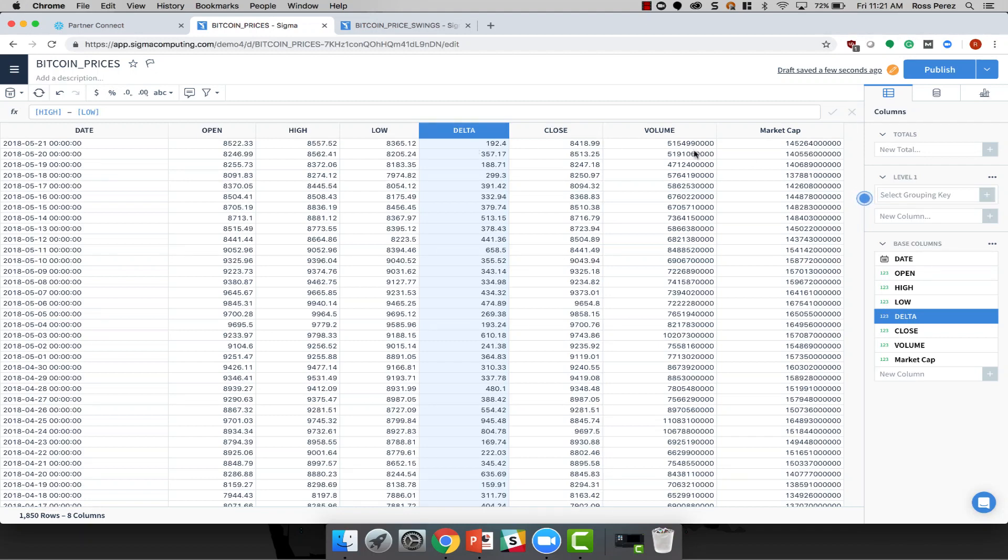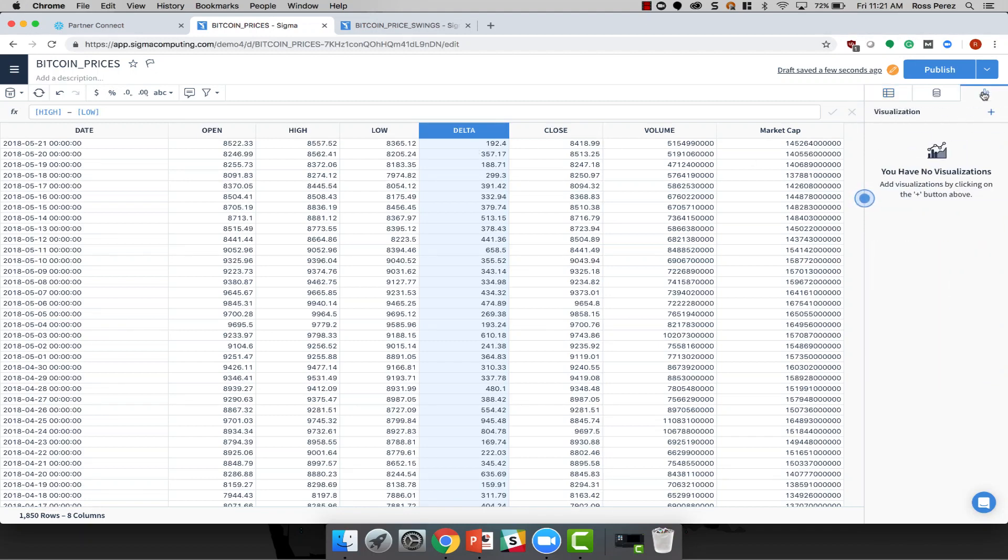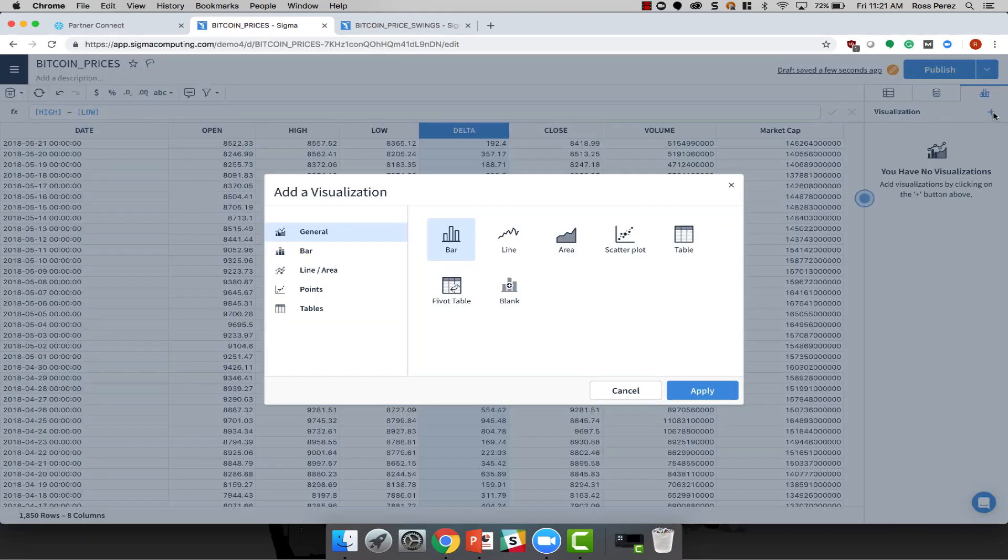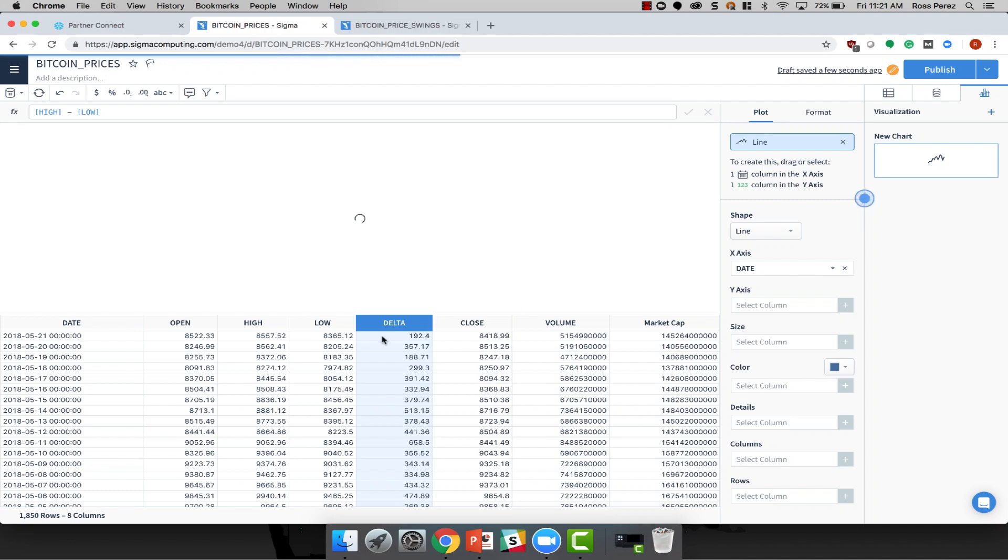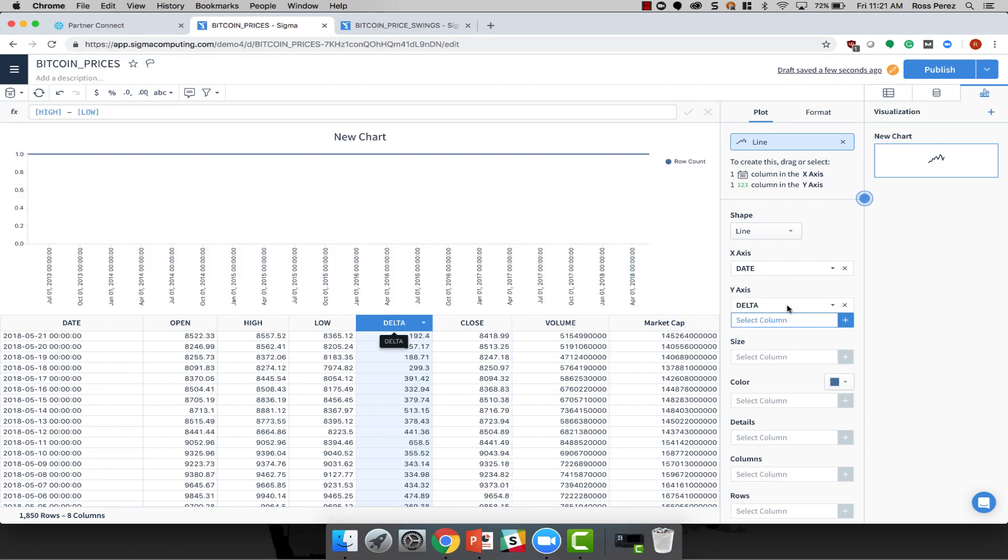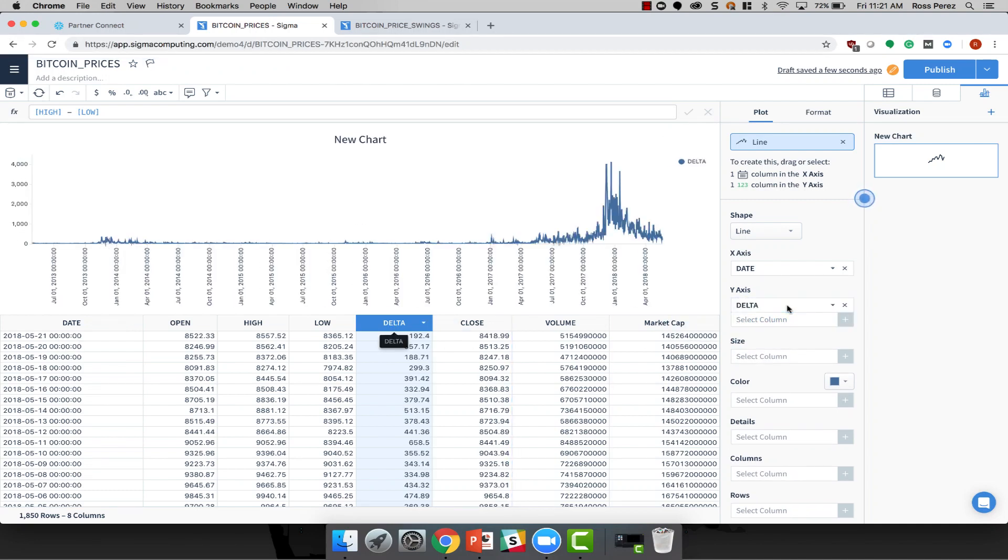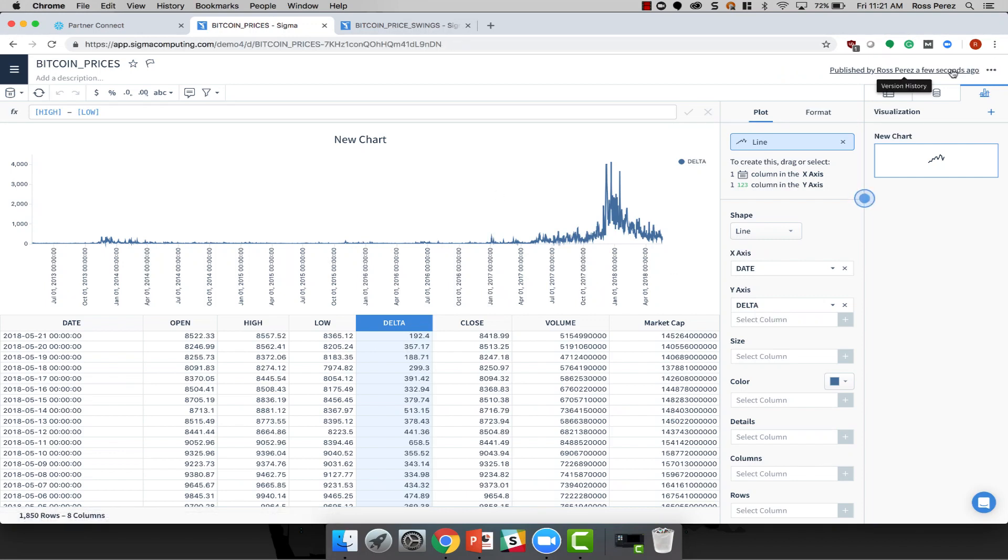Once you've got your data where you want it, it's easy to create a visualization. Let's create a line chart. Simply drag and drop the columns that you'd like to interact with onto the axes that correspond to the chart that you'd like to see. When you're finished, you can publish the visualization and share it with other people in your organization.